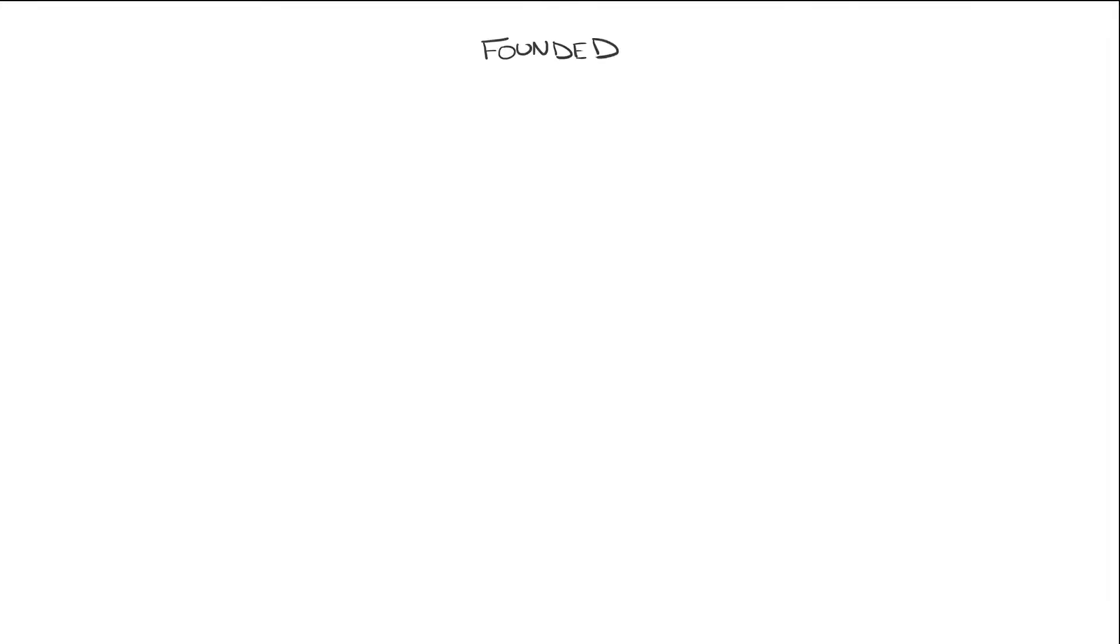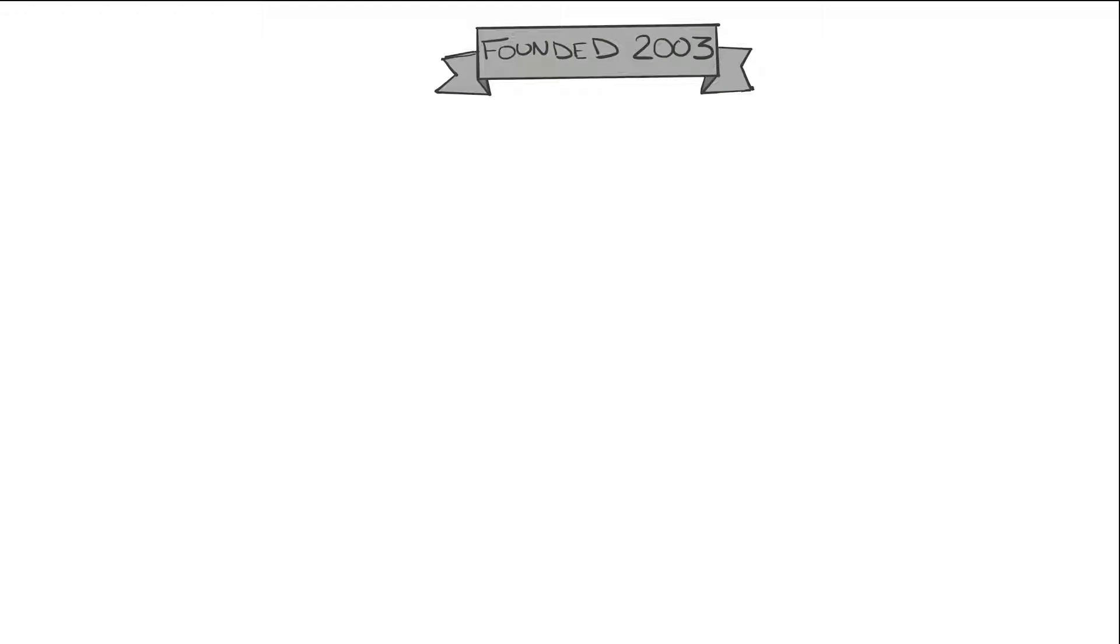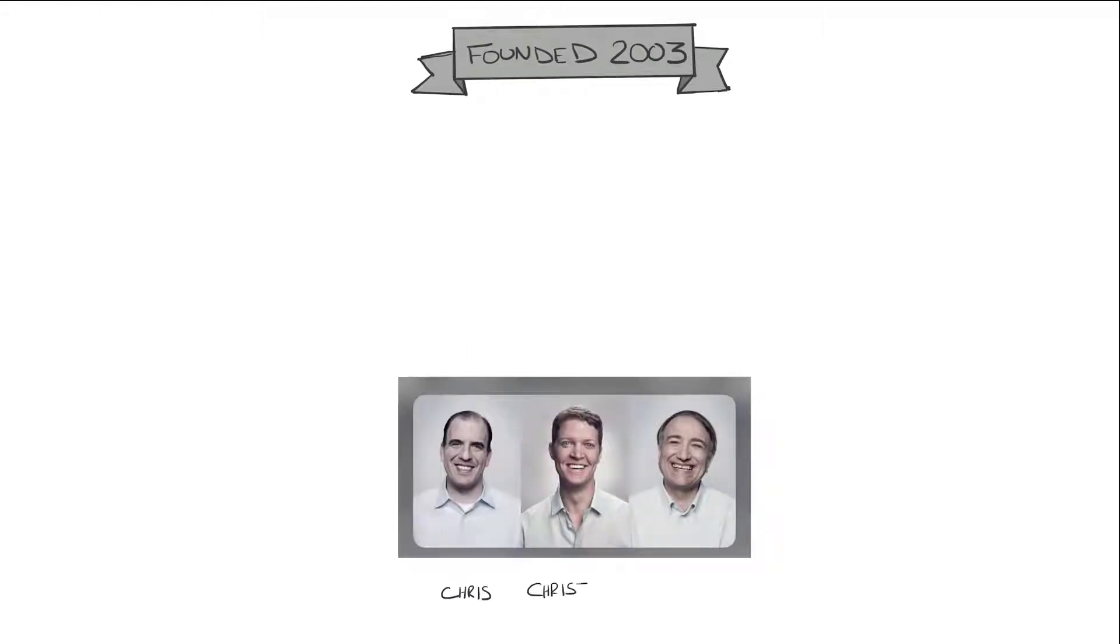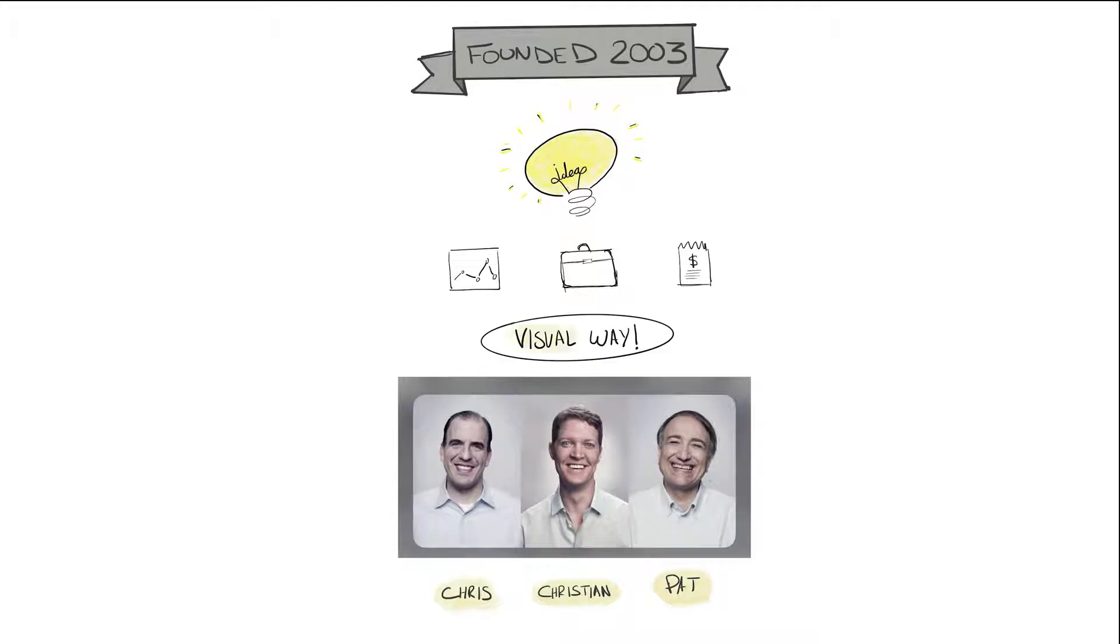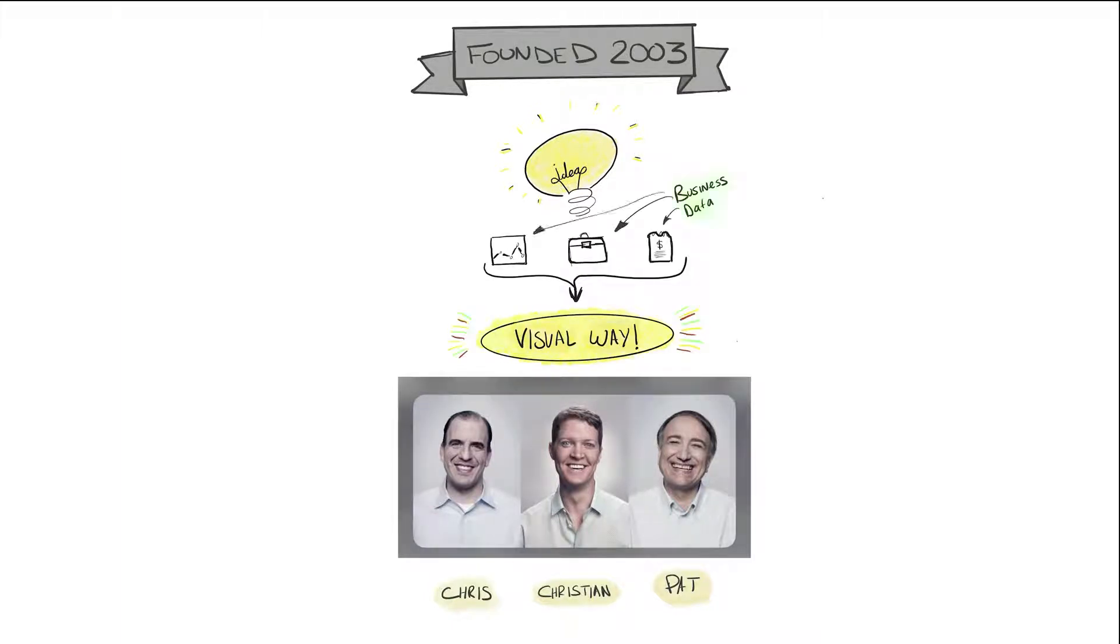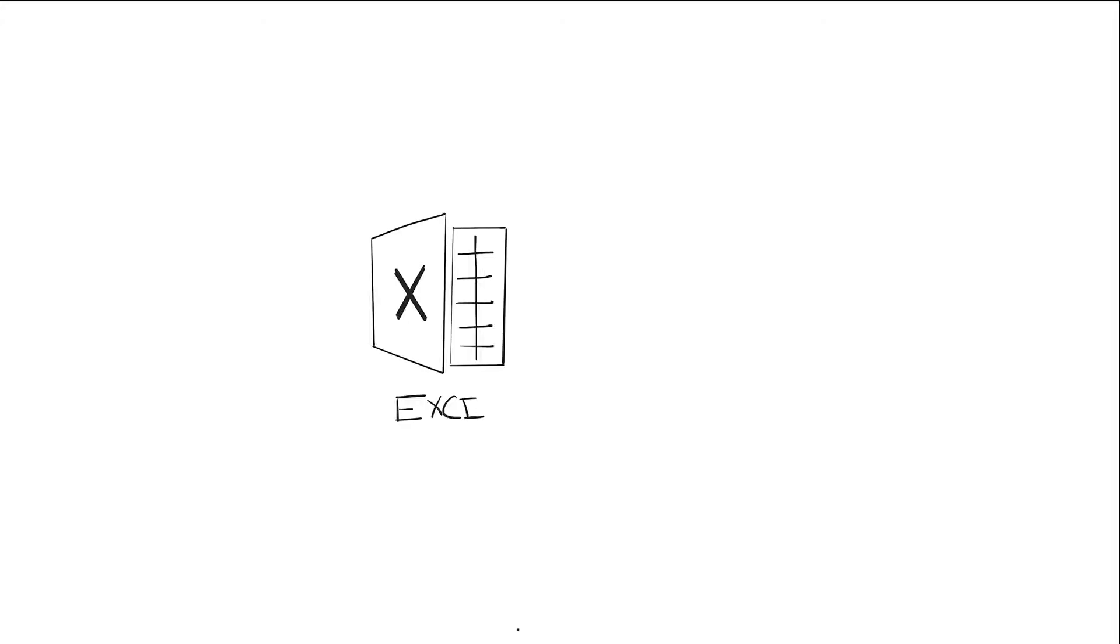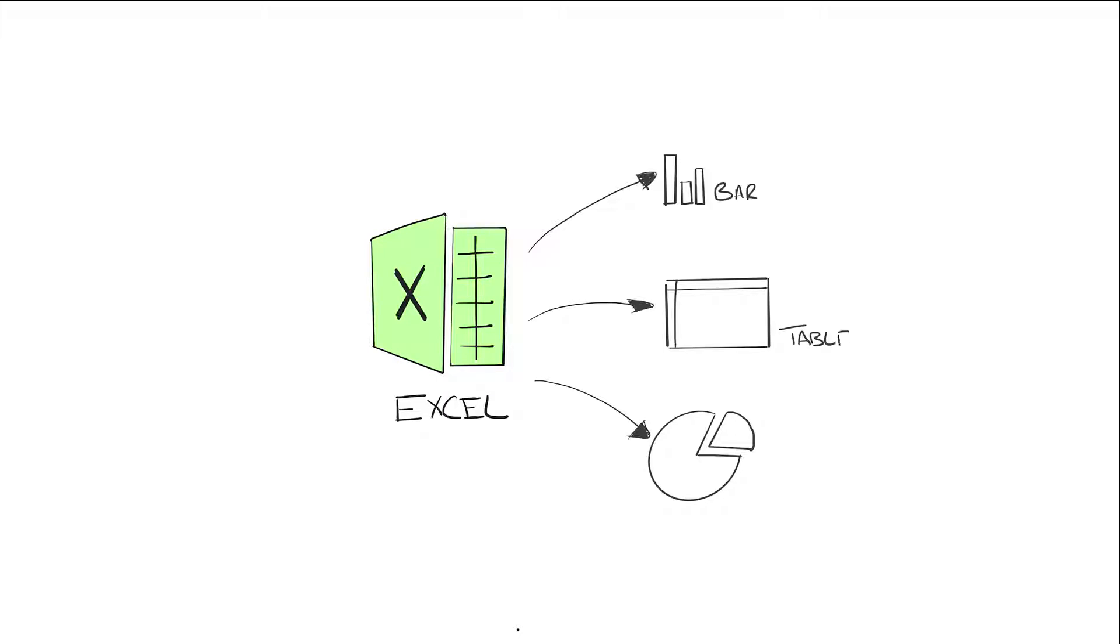Tableau was founded in January 2003. It was an academic spinoff by Chris, Christian and Pat. In an academic paper way back in 2002, they had a simple idea and it was this: What if you had a tool that allowed you to view your business data in a visual way? Now, if you're hearing that, you're probably thinking, well, Excel existed and already does that. I can make charts, tables and all sorts in Excel or any other tool as a matter of fact. So what's different about Tableau?